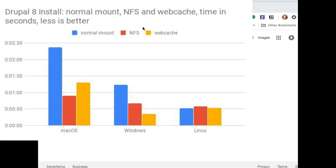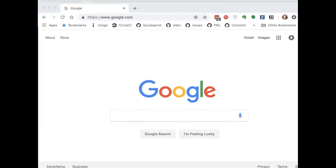A Drupal 8 install with just the normal mount comes in at over two minutes, about 220 something like that, and with the NFS mount, it comes in at under a minute. It's very nice. It's even faster than the experimental webcache approach that we introduced back in December. So I think you'll like it.